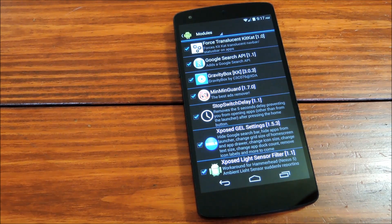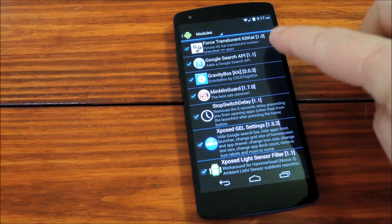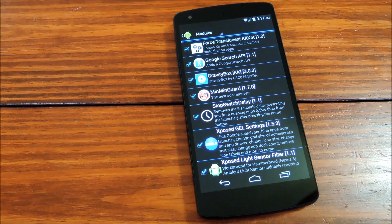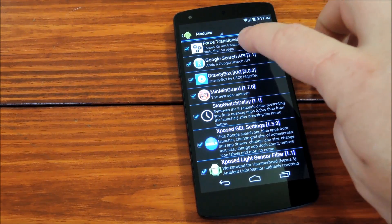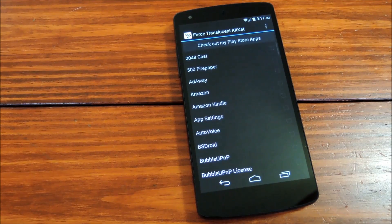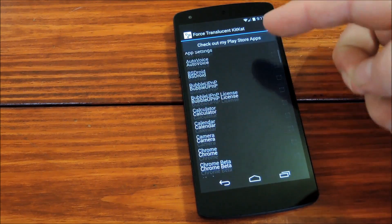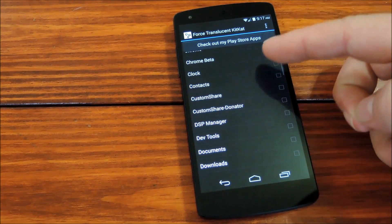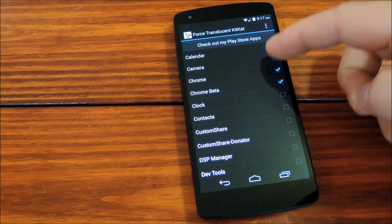Now the Xposed module that you'll need for this one is called Force Translucent KitKat, so go ahead and get that installed, and then we'll open it up to check it out. You'll see that it's basically a list of your installed apps with checkboxes next to them.